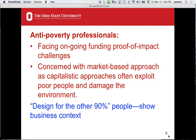They're concerned that capitalistic approaches have often exploited poor people and damaged the environment — look at what's going on in sweatshops today and what has happened to the environment because of this uncaring attitude over history. They acknowledge that. They also talk about the idea of design for the other 90%: 10% of the world's rich engineers and technology should be designing for the other 90%. That's essentially what this whole course is about.